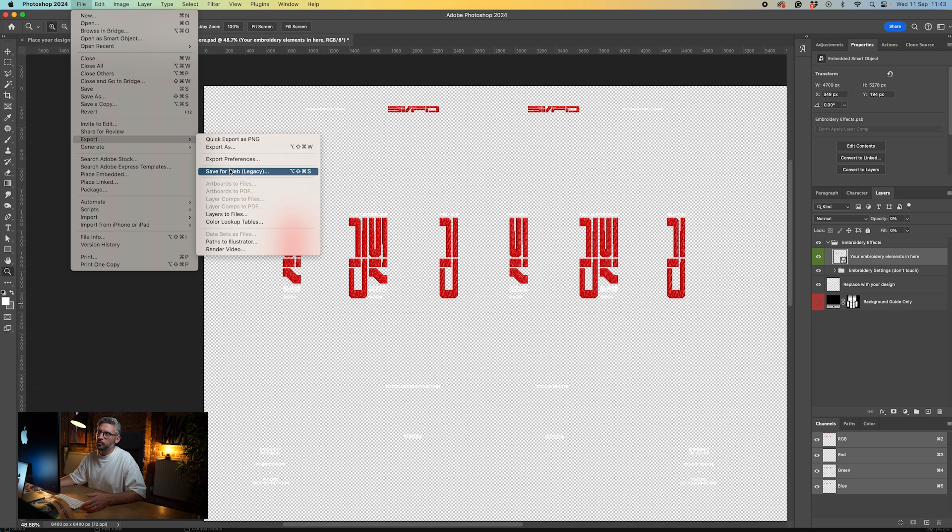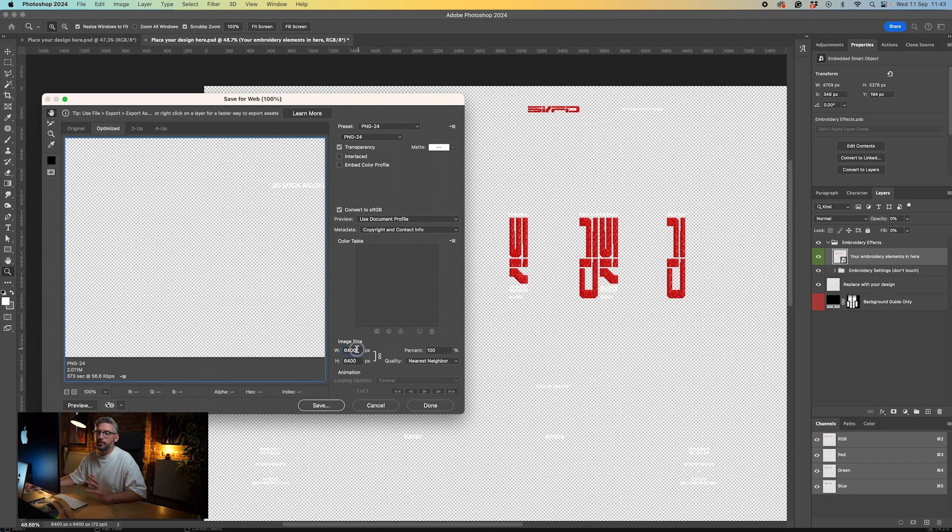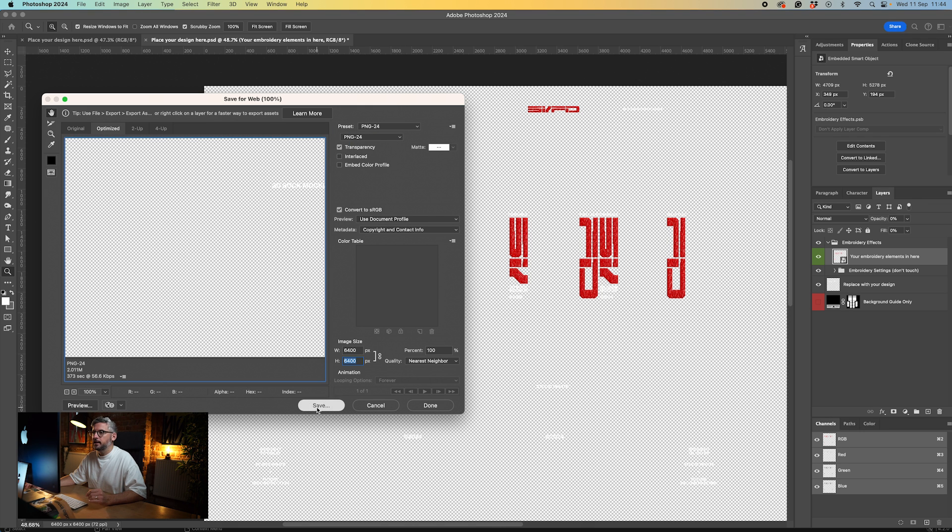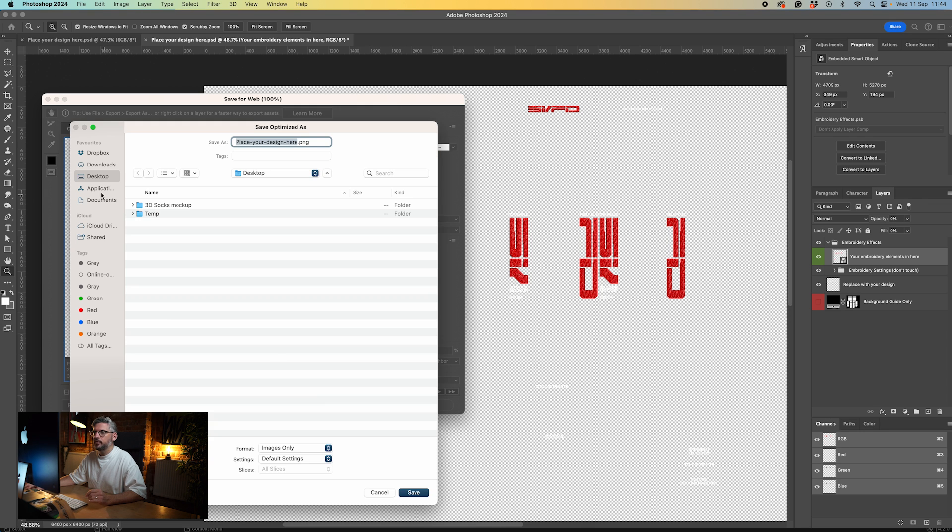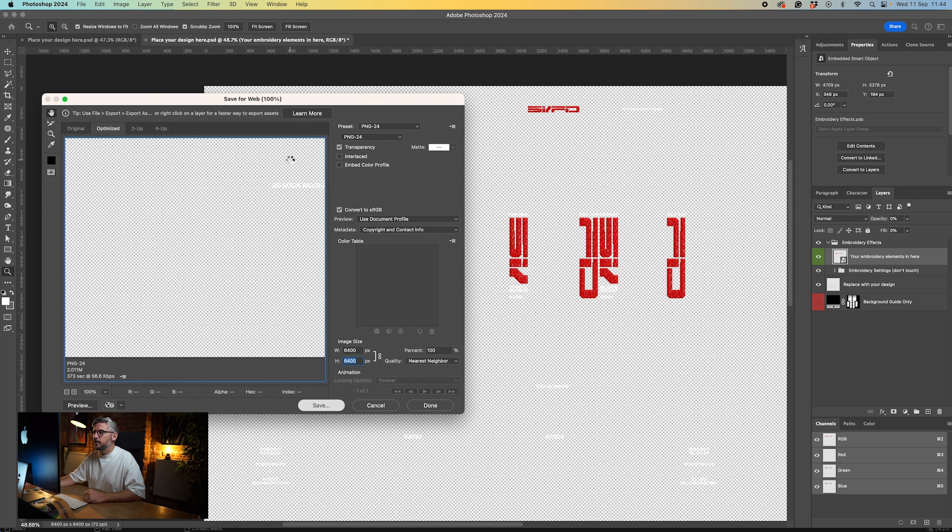Now that embroidery area is going to be red. We can switch the other design back on so it's a red design with white complimentary text. To save that down, switch off the final guide layer, go export, save for web, and make sure you don't change these settings at all. Keep them 6400 by 6400, make sure it's a PNG, then save it to the desktop.